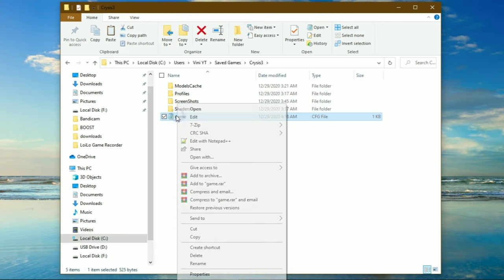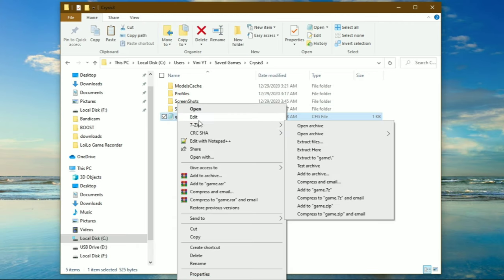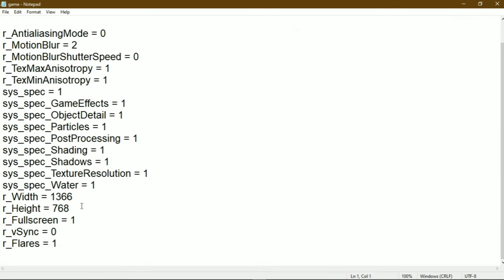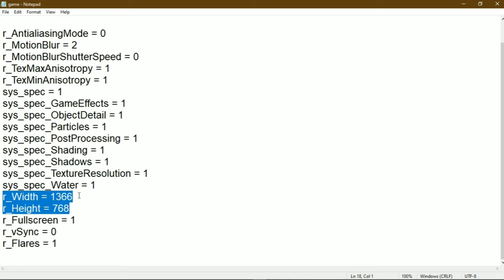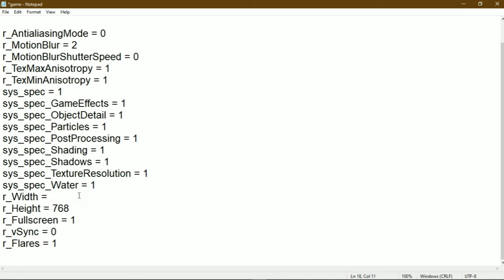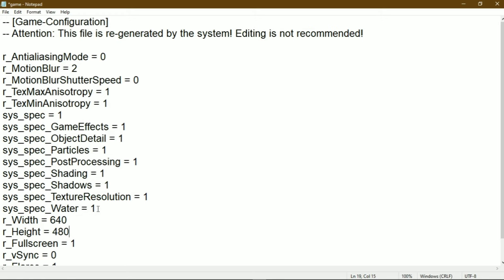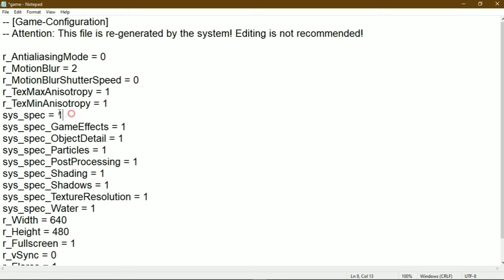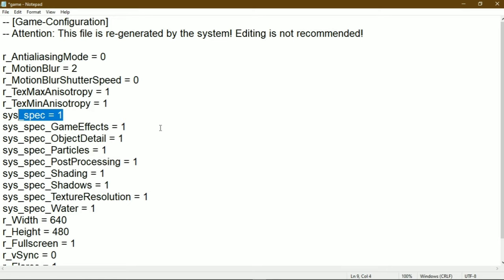Open the game file with notepad and change these two values to 640 and 480. Do not change these settings because they're generated by the system spec of the game. Now save it.